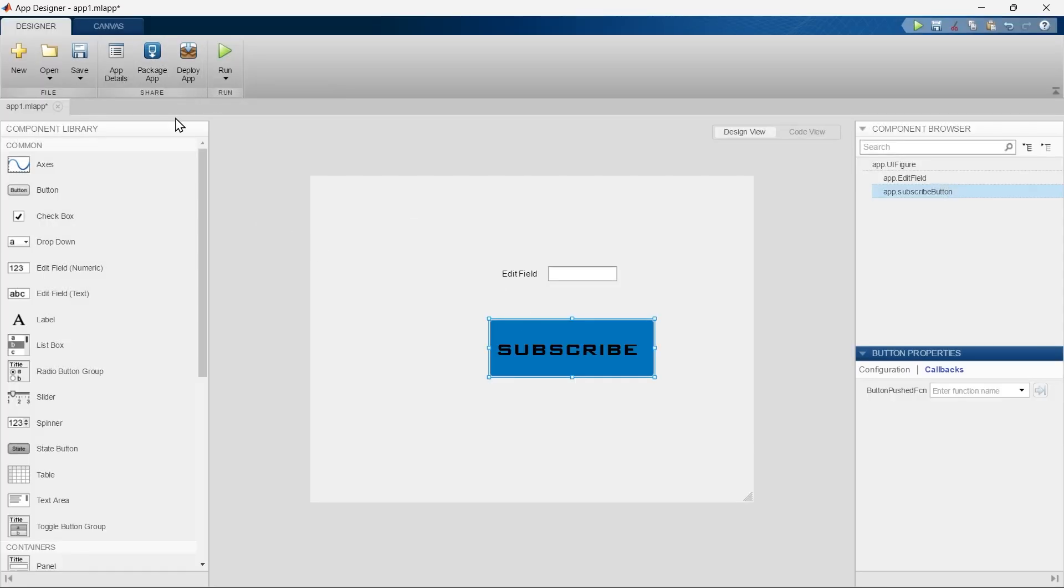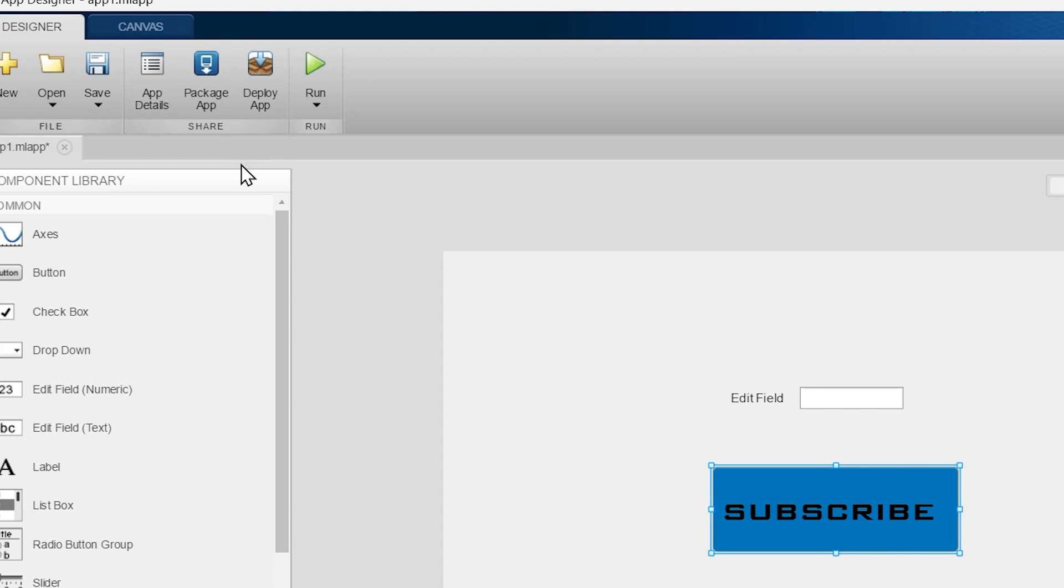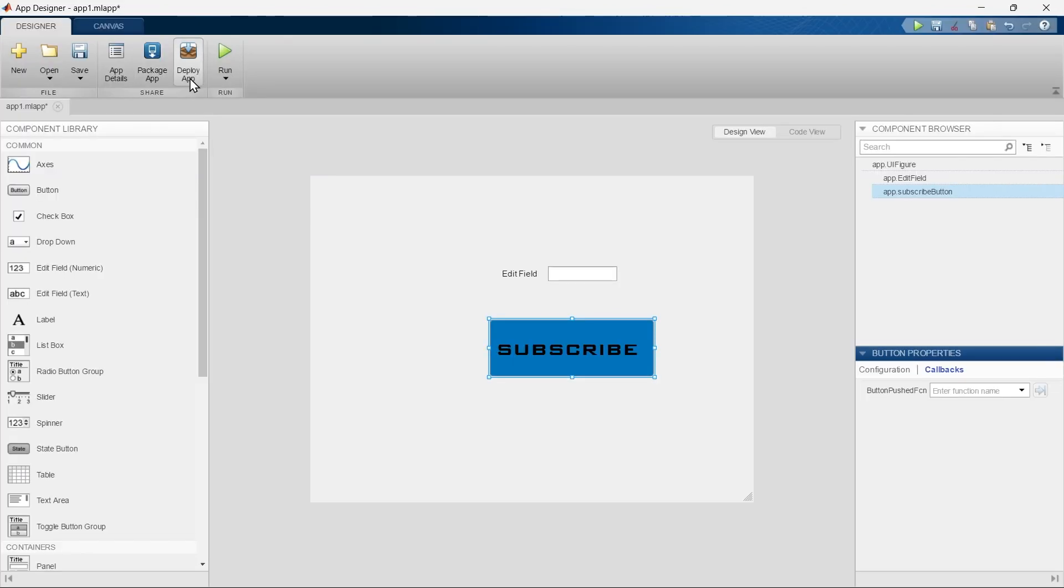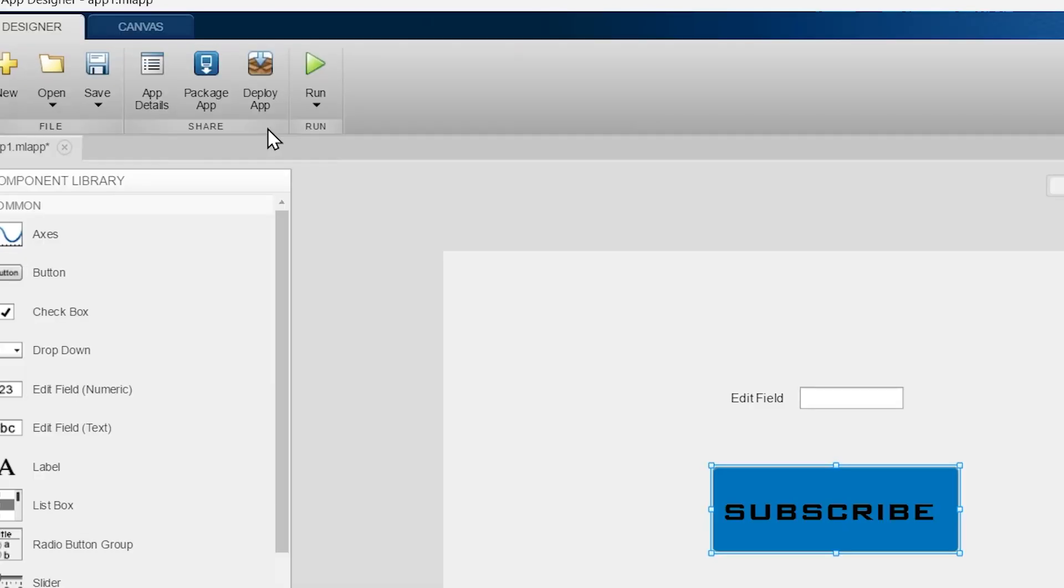Now the next one is Package App. This Package App is used to create a MATLAB app package that can be easily shared and installed within MATLAB. This is suitable for sharing apps with other MATLAB users who can install and run the app directly within MATLAB.